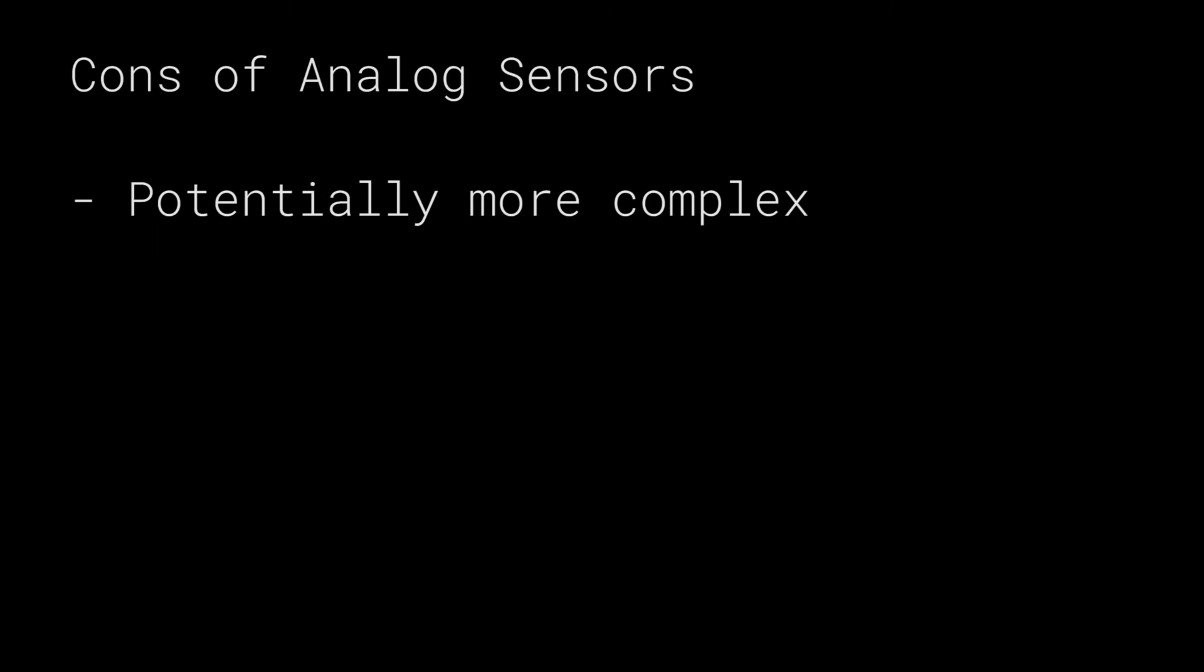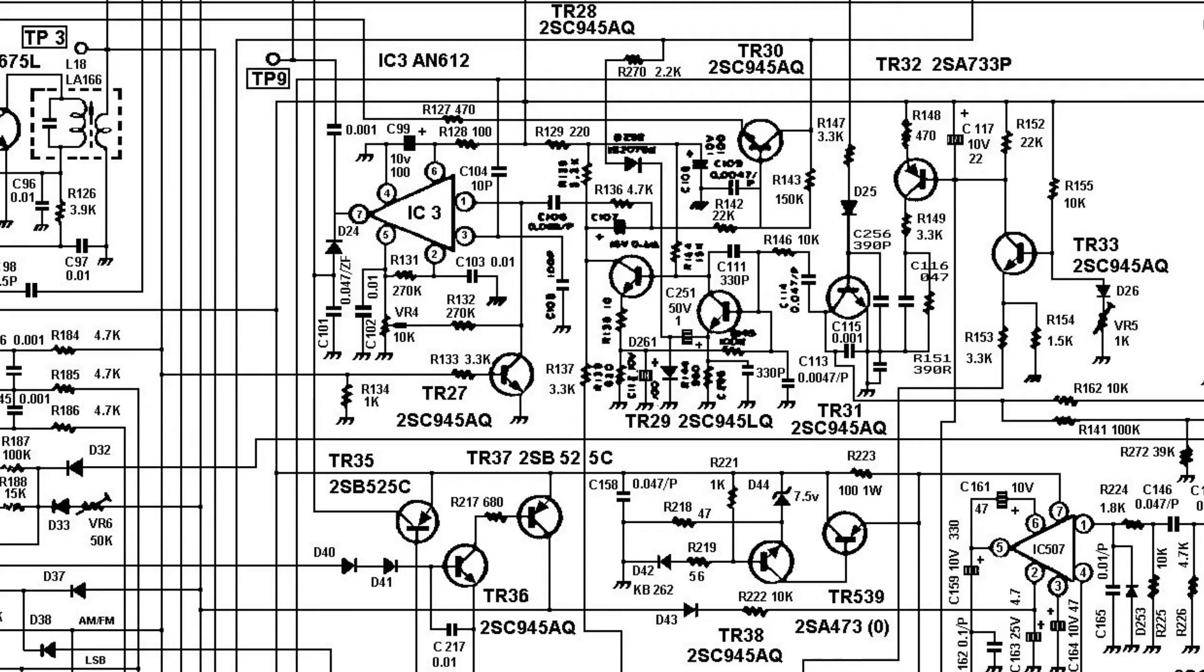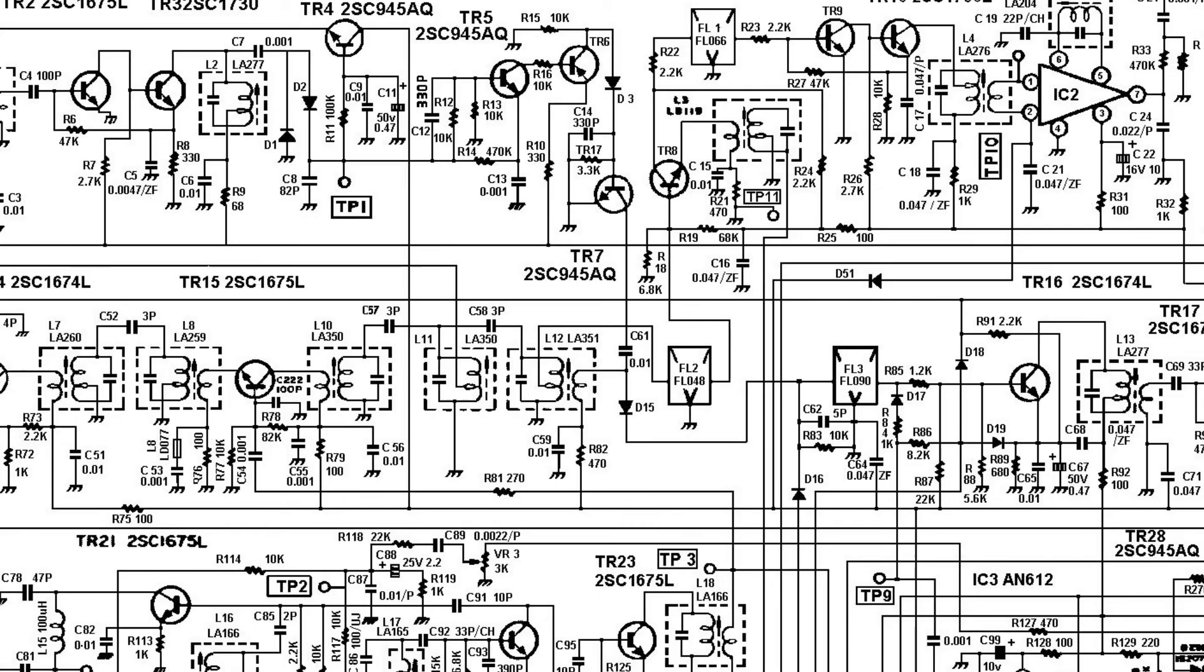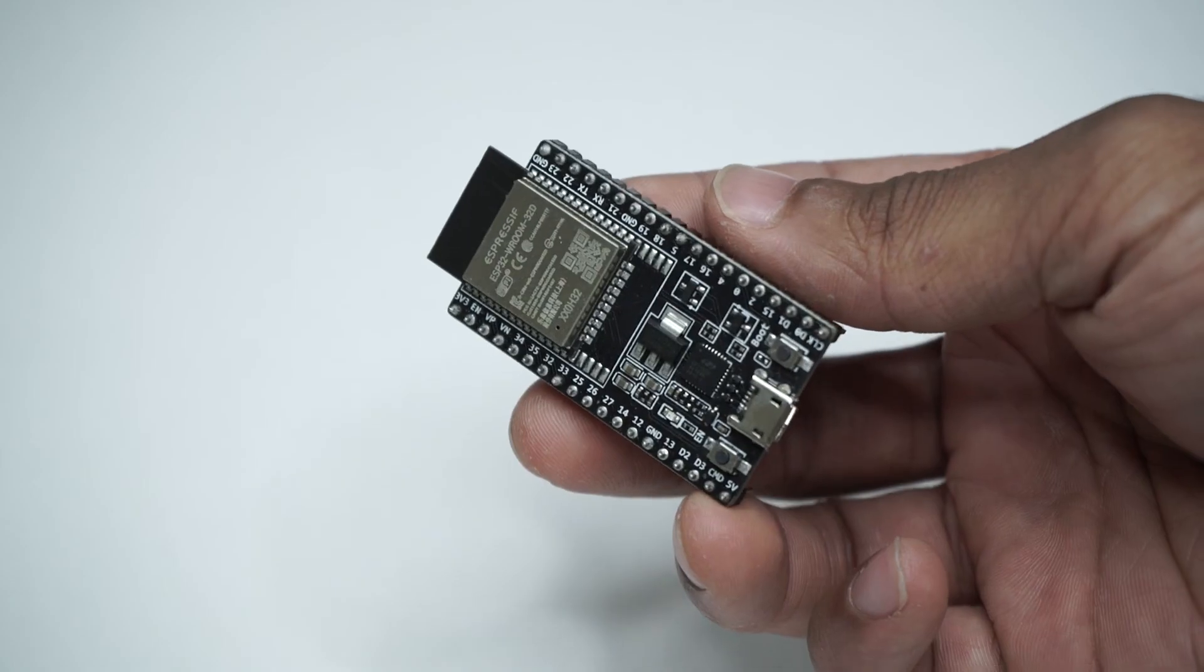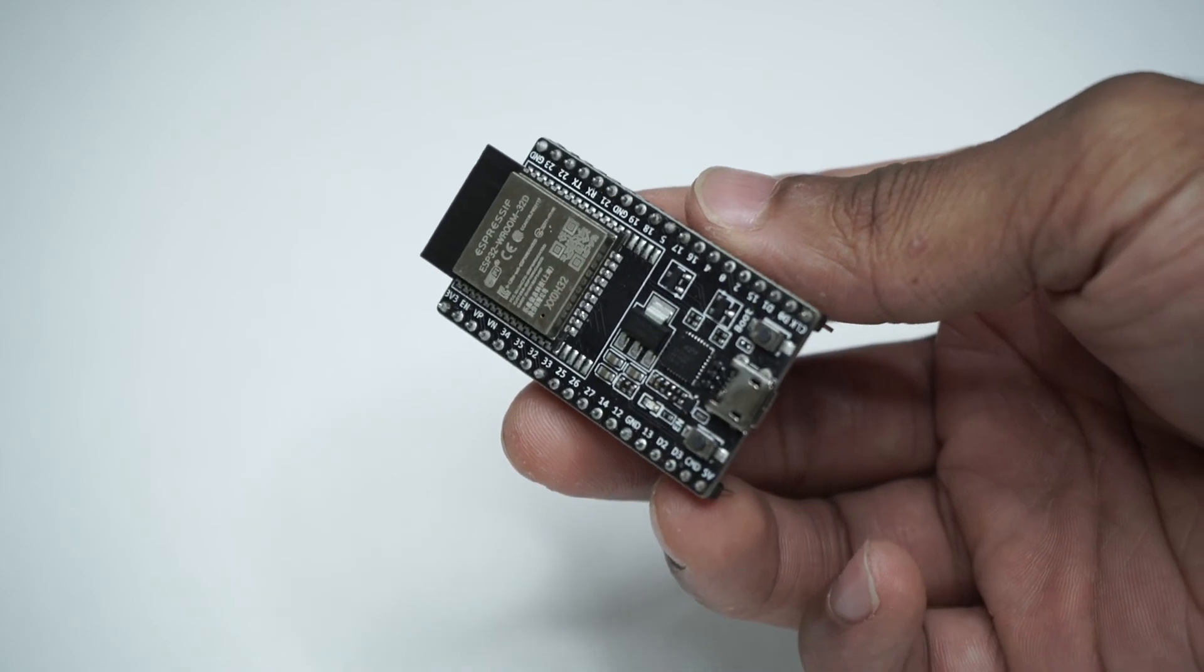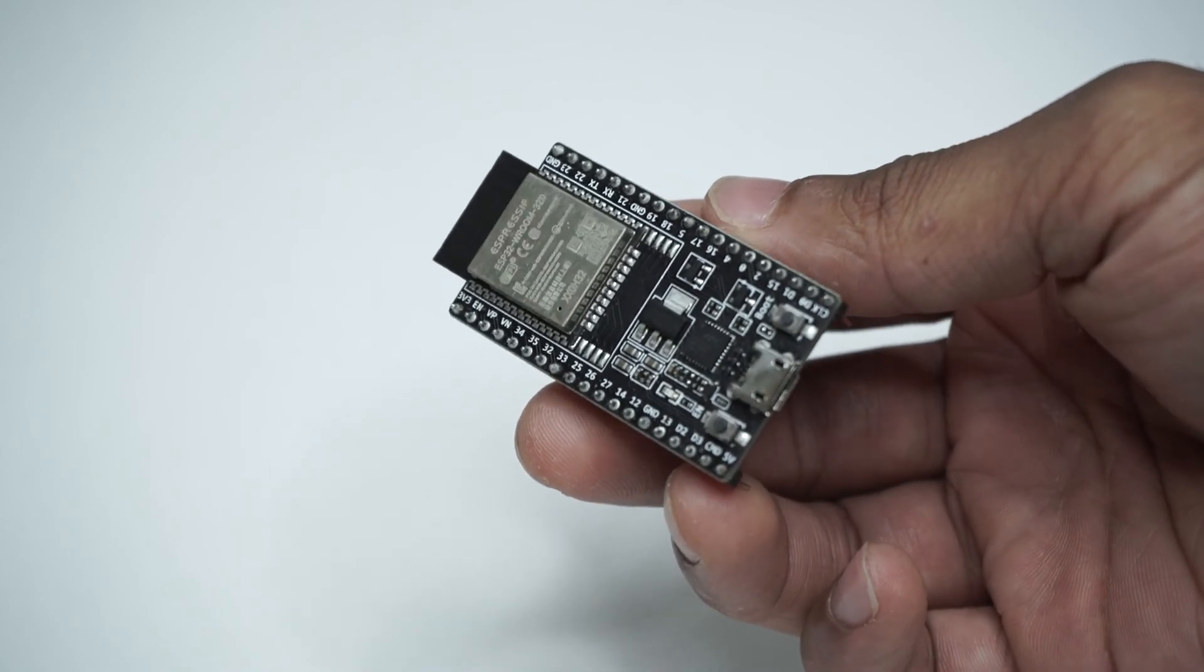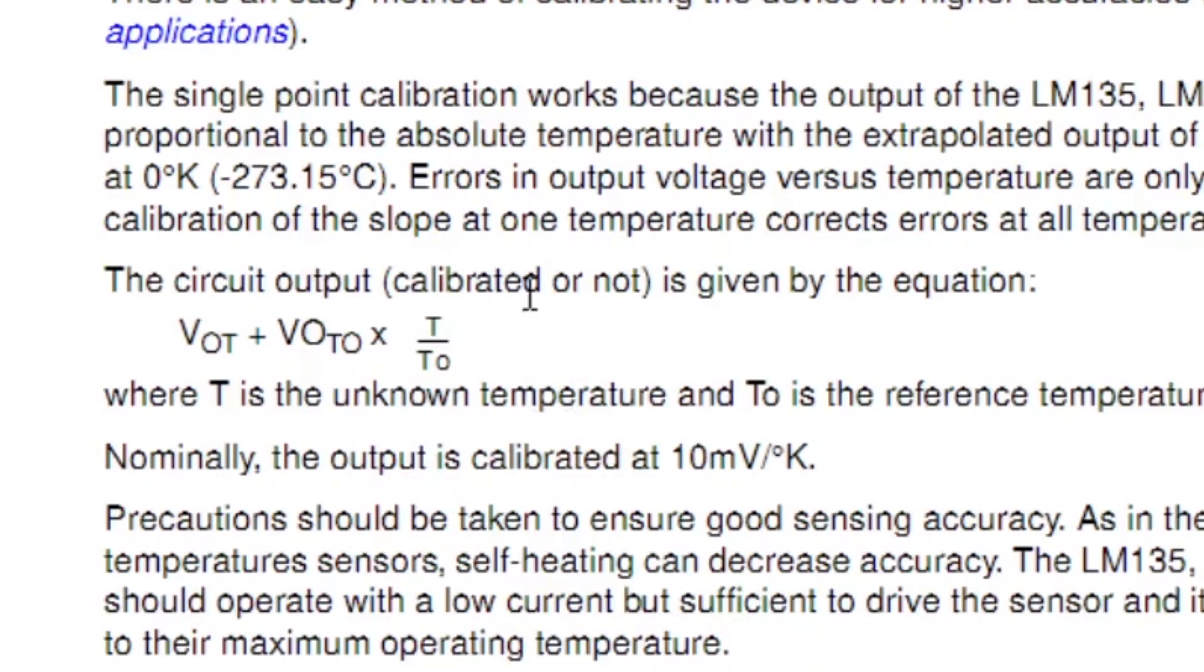Now the cons of analog sensors. It can be actually more complex if you need to build additional circuitry for filtering, conditioning, biasing the voltage, etc. In a lot of cases you still would need a microcontroller if the output of the analog sensor needed to be run through an expression to get the value you're looking for.